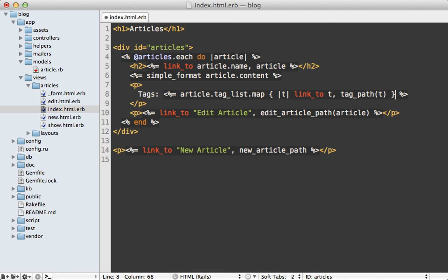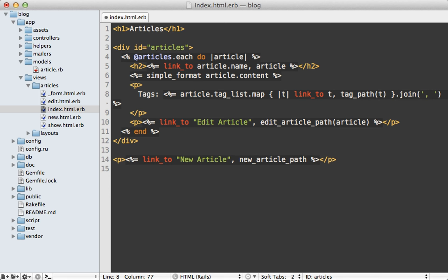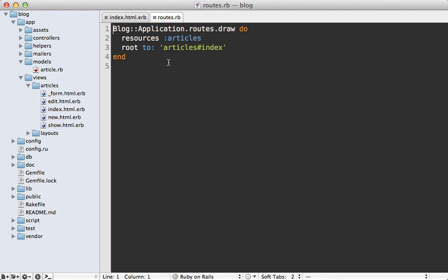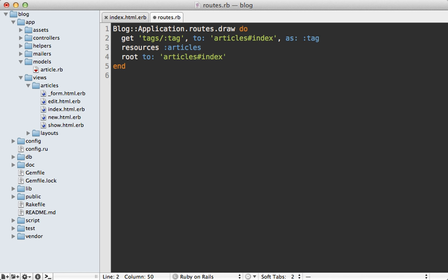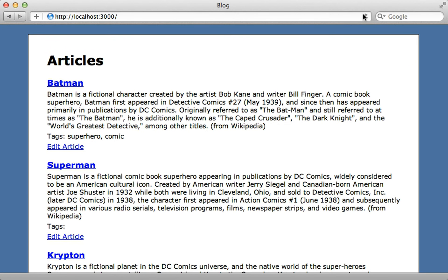So inside of the routes file, I could make a full tags resource with a tags controller and a show action to respond to this. But for here to keep things simple, I'll just make a single route called tags and then taking a tag argument. And let's just map this to the articles index action. So we'll just go to the articles list page. And let's say as tags. So that way, it uses that same named route. Now reloading this page. And well, it doesn't quite work because it's escaping our HTML.